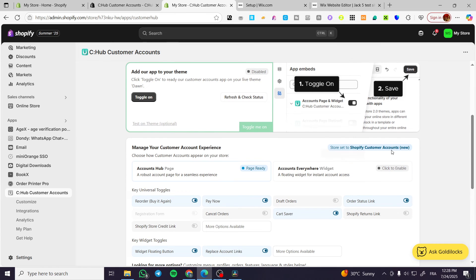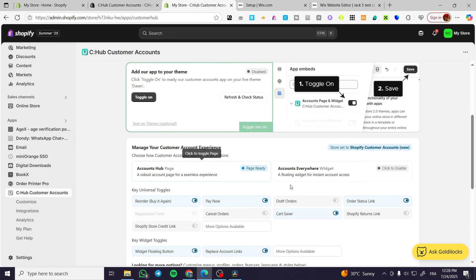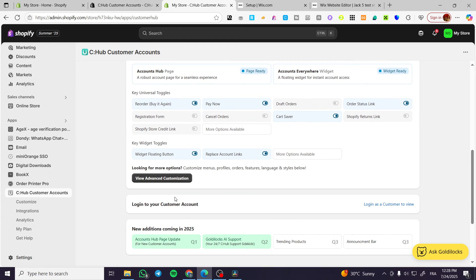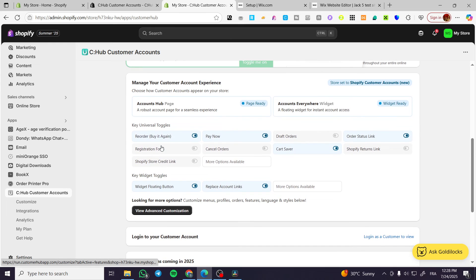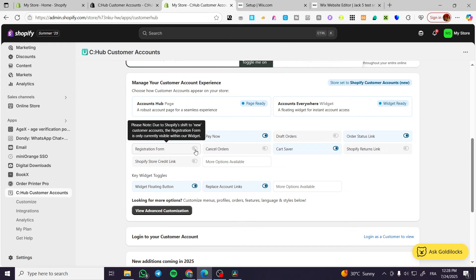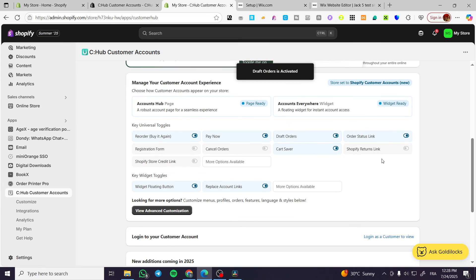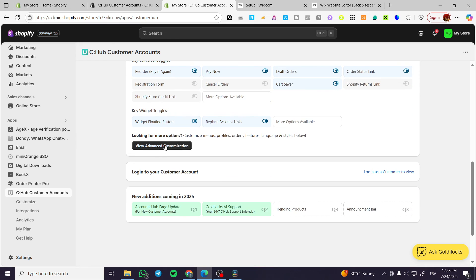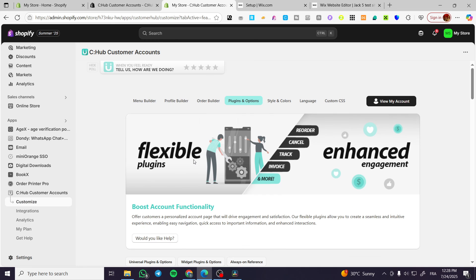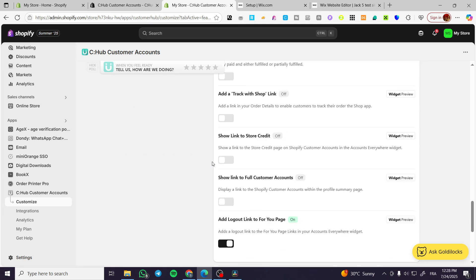Now we can go ahead and manage our customer account experience by having a widget. Click to enable widgets everywhere and it will set up here under the widgets section. For example, you have cancel order, registration form, and draft orders — you can go ahead and activate those. You can view the login to your customer account and everything will be right there.